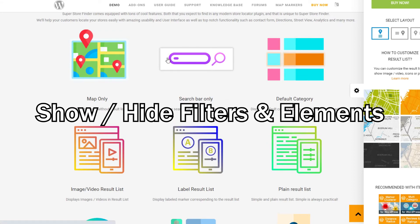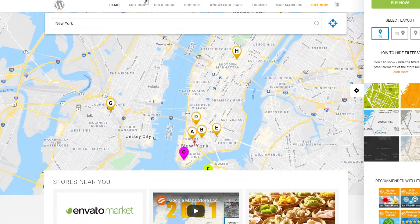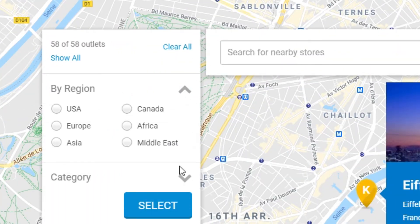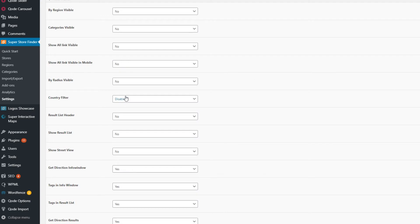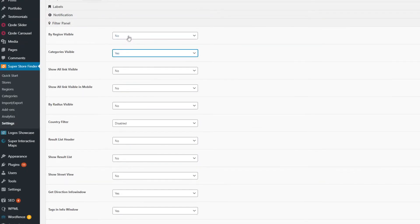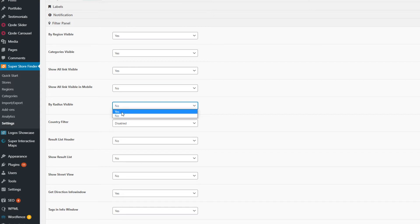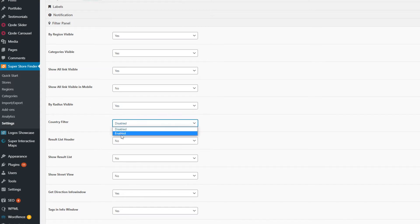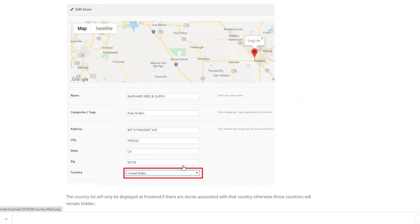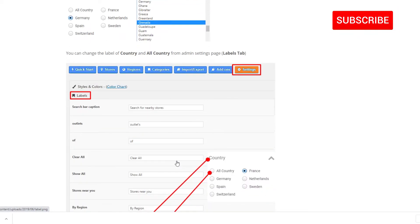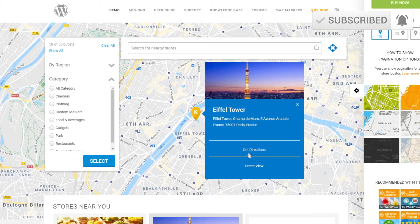Next, we're going to show you how to show and hide filters and elements of the store locator. In the filters, the top part is called the show all filter because it has a show all link. We also have the by region filter, category filter, and the search bar. In the filter panel tab of the admin settings page, you can toggle values to yes or no to show or hide any of these elements. The country filter is disabled by default, but you can enable it, which will activate a new country filter showing only countries assigned to your stores in the backend. You can also rename all captions related to countries.